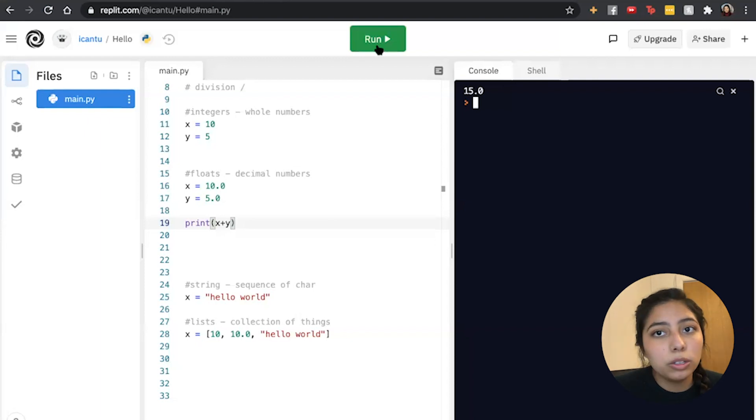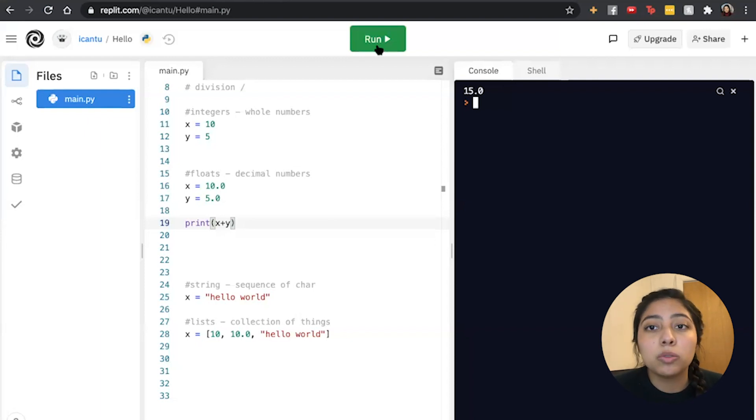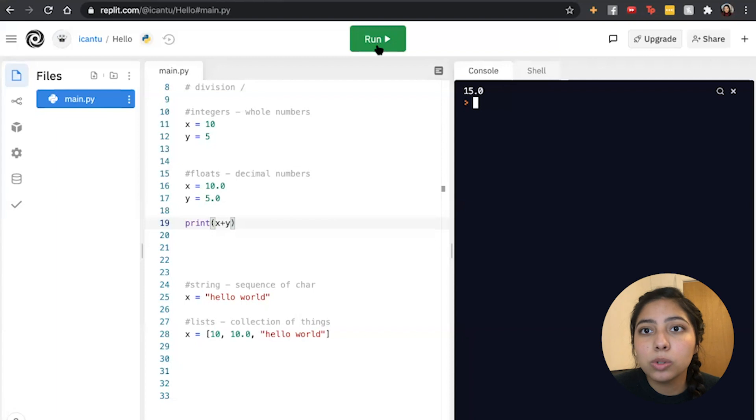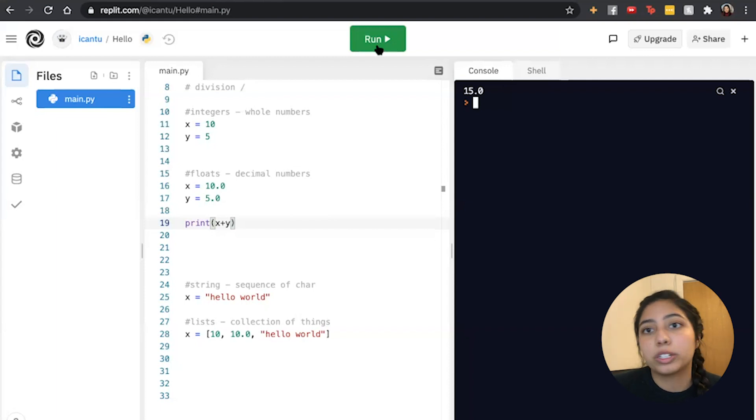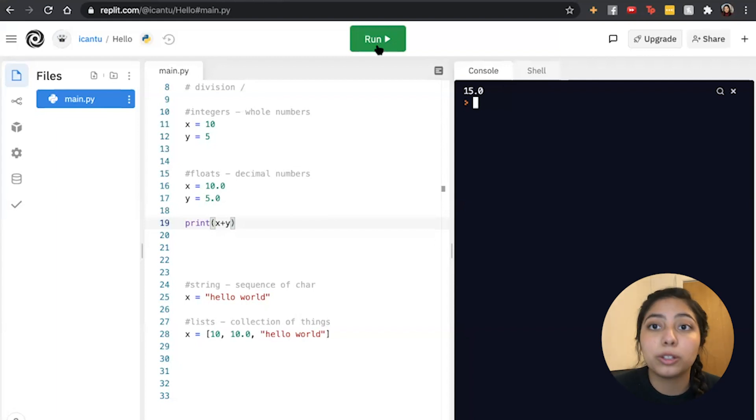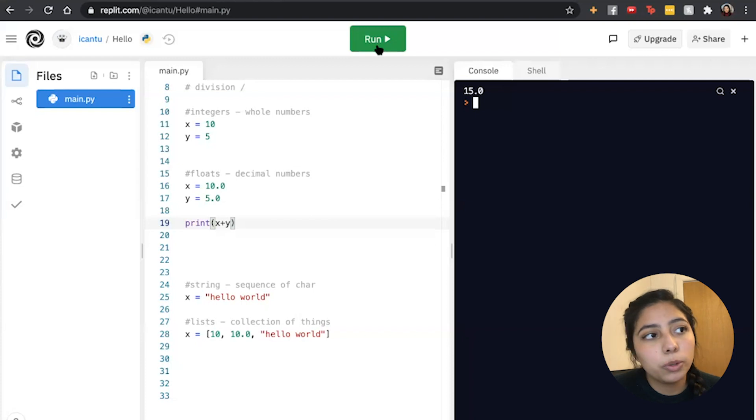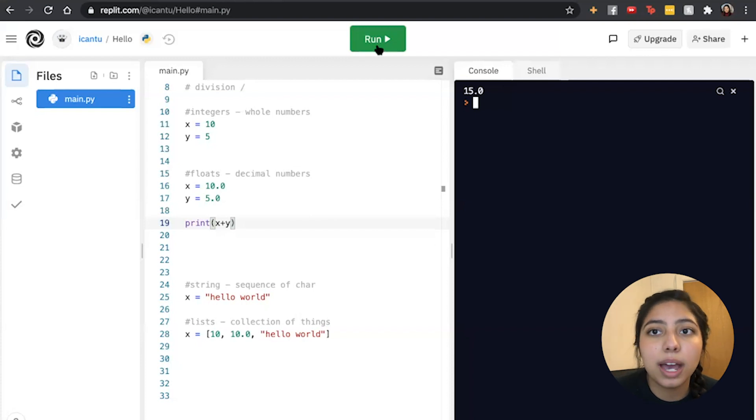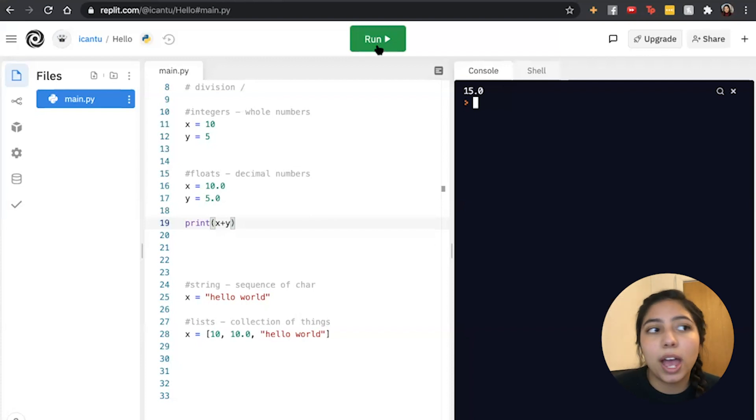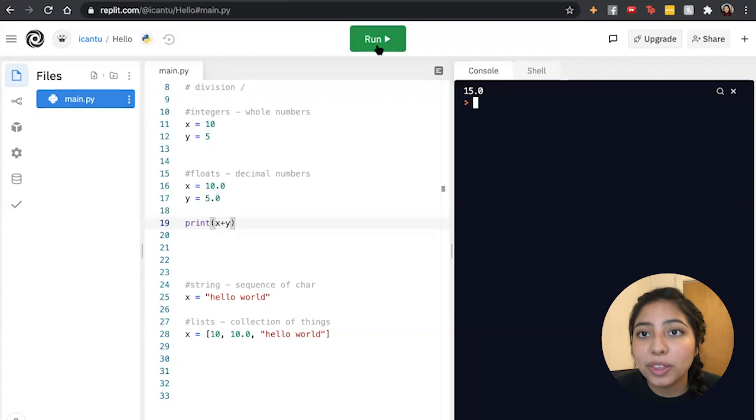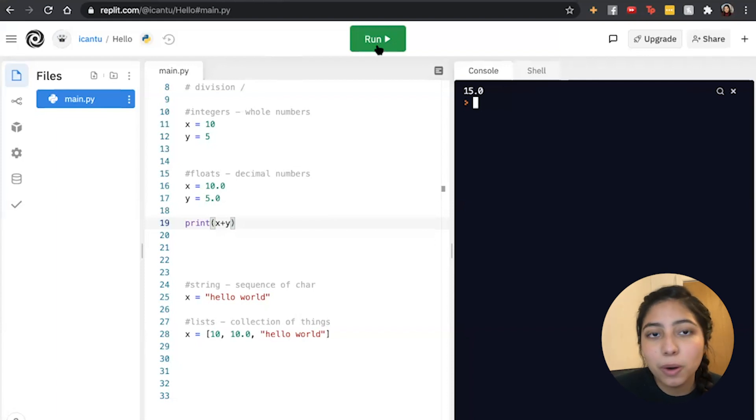You want to use floats when you're dealing with something that you know will have decimals. For example, when we're dealing with money, we would rather use floats because of this. But let's say we're dealing with number of people, and in that case, we want to use integers. As you become more familiar with Python, that will become easier for you.